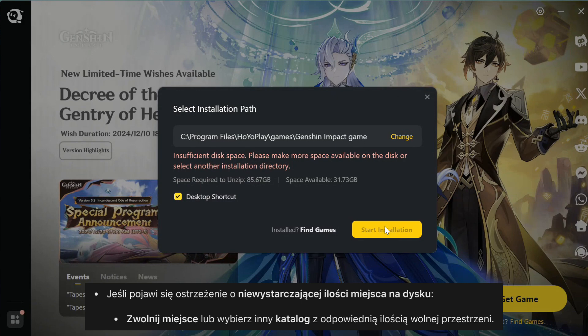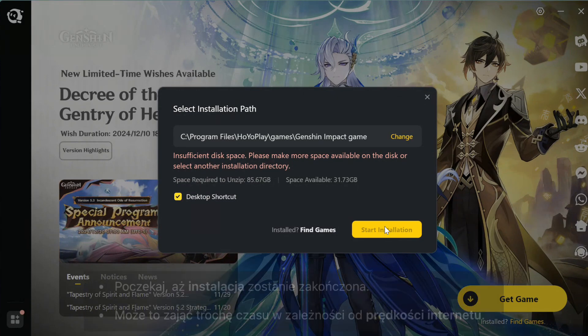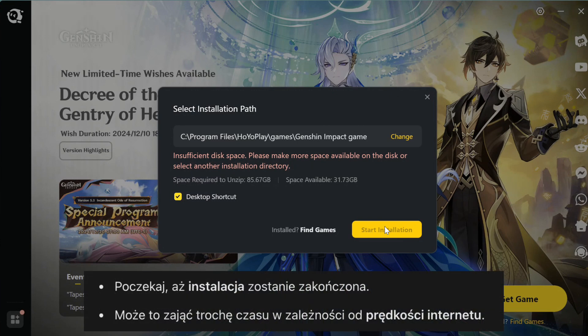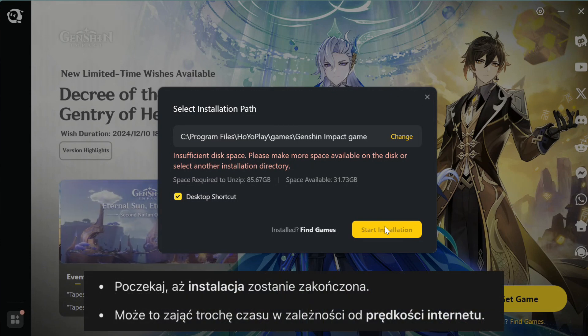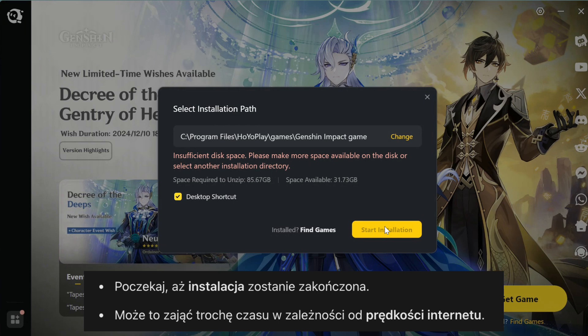Unfortunately, my computer has low disk space, but that's how it works. Just select the installation path, check the Desktop shortcut box if needed, and click Start Installation. If you run into space issues like me, you'll need to free up some storage or choose another directory. When everything's ready, you can finally launch the game and start exploring Genshin Impact.